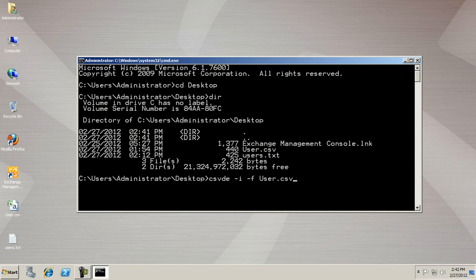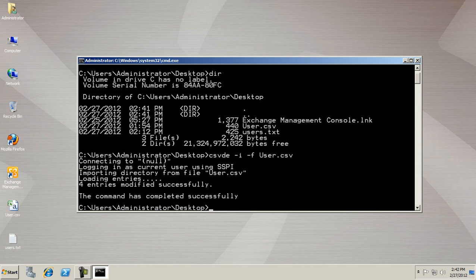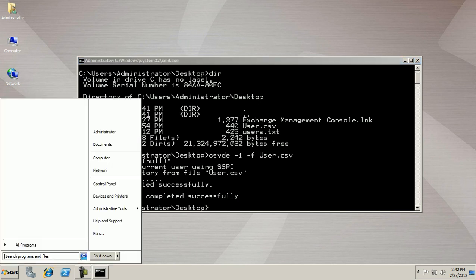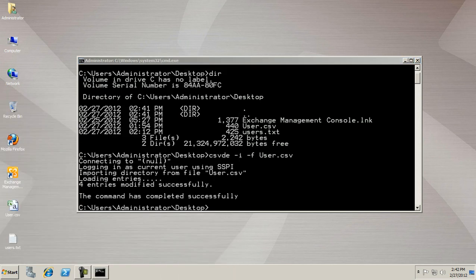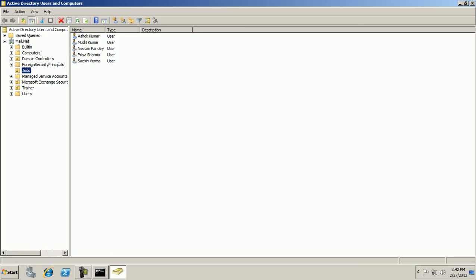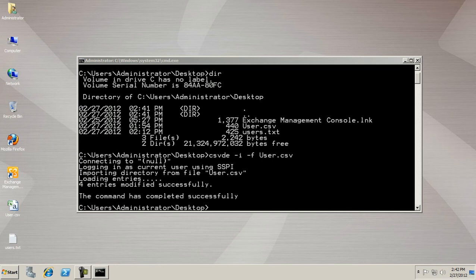CSVDE -i -f users.csv. Enter. There are four user entries available. You can find it in my Active Directory Users and Computers console. There are four users which were created by the CSVDE file.